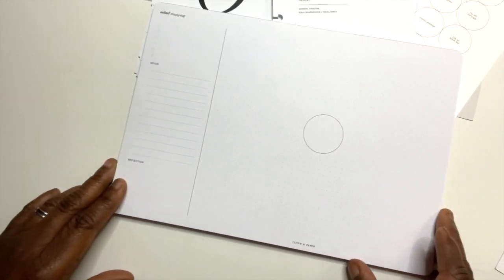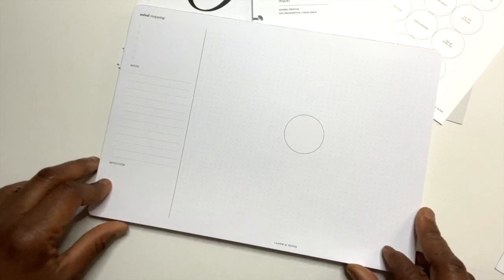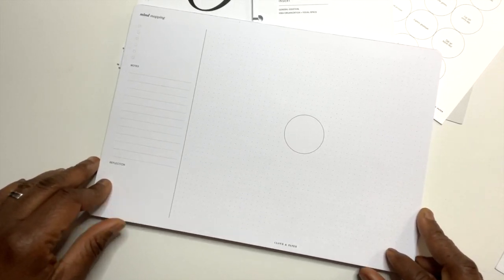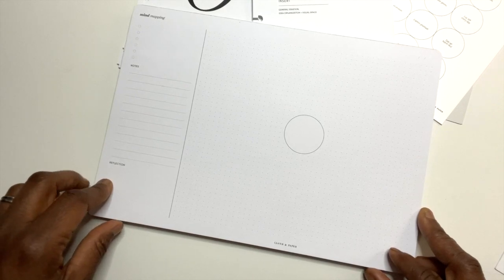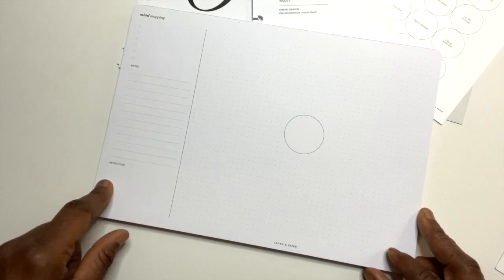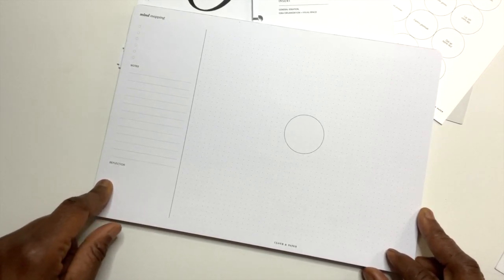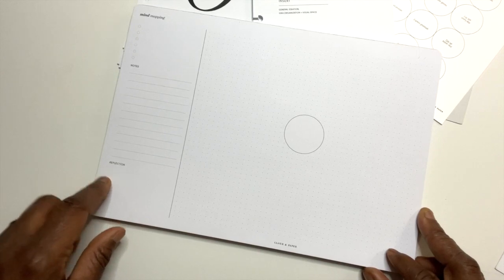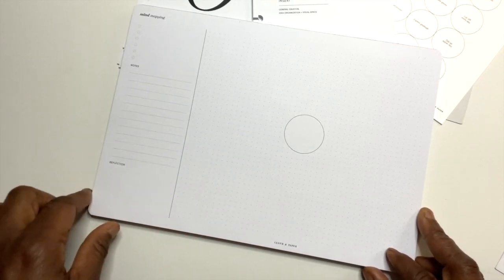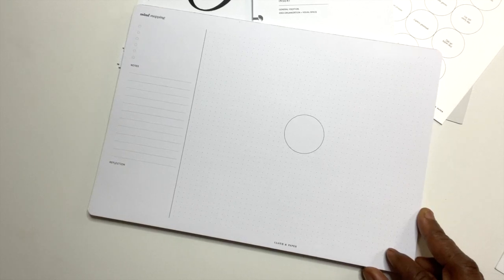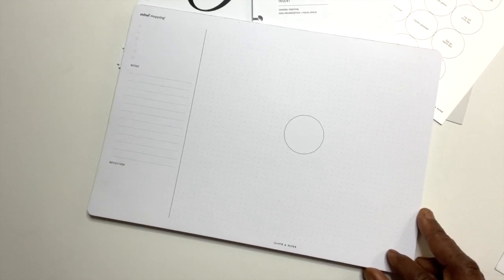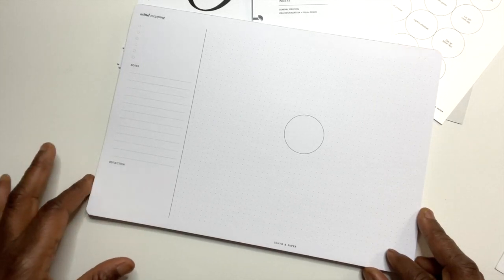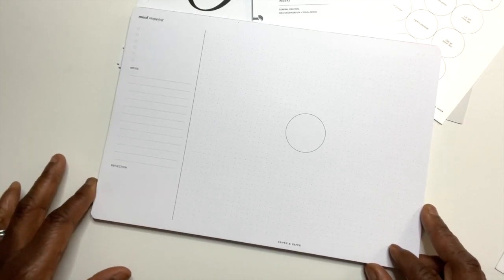Alright, next this is a mind mapping desk pad. It says take your thoughts from scattered to structured with the help of our mind mapping desk pad. Place your focus in the center circle, then use the surrounding dot grid space to allow your thoughts to flow organically. Jot down next steps in your notes column and synthesize your thoughts in the reflection section.